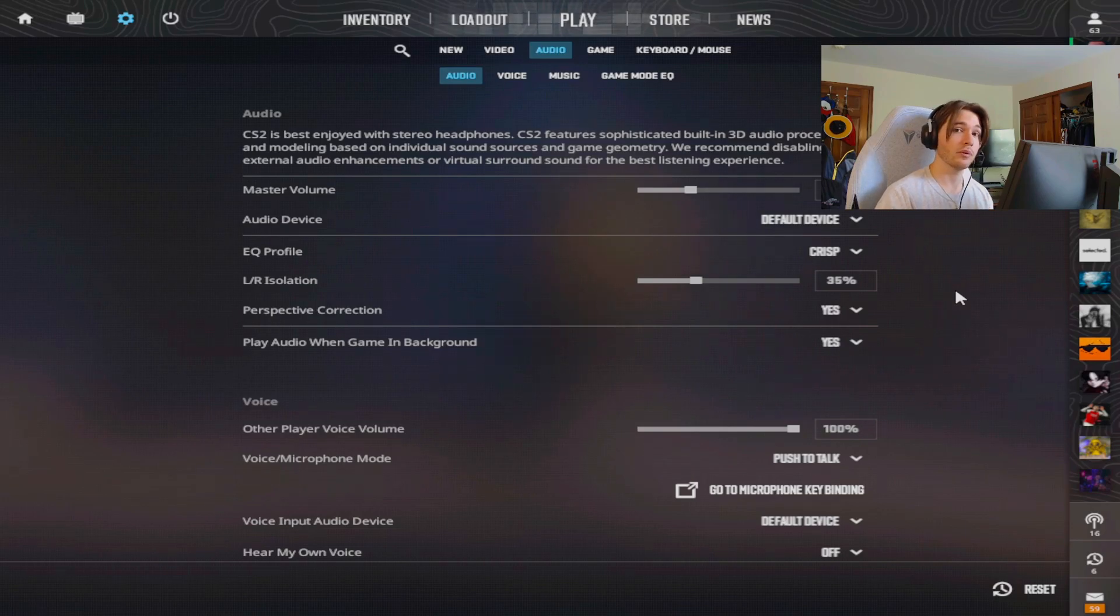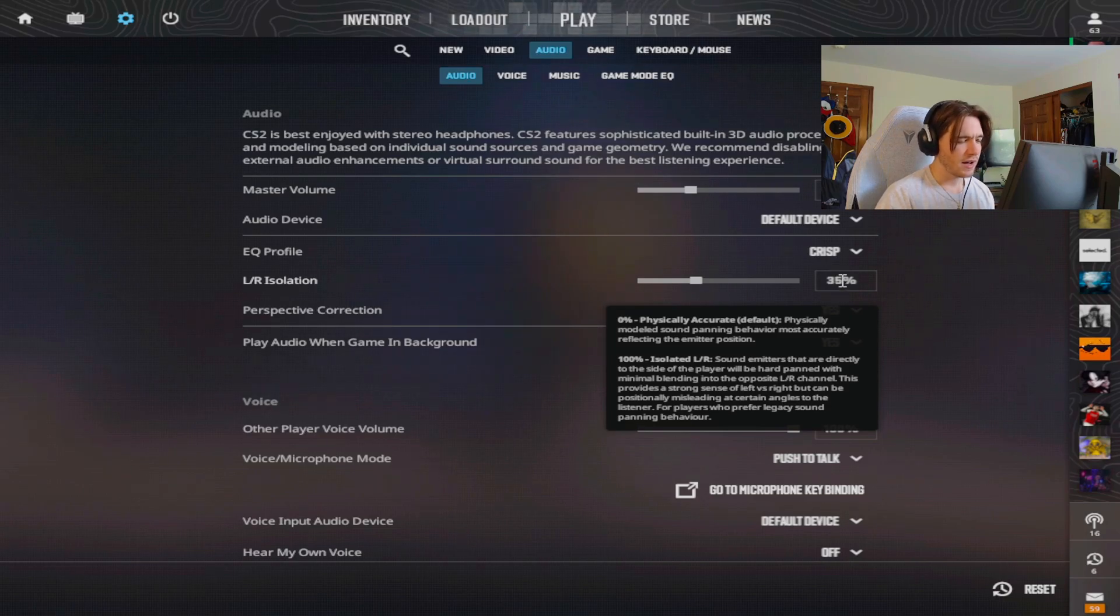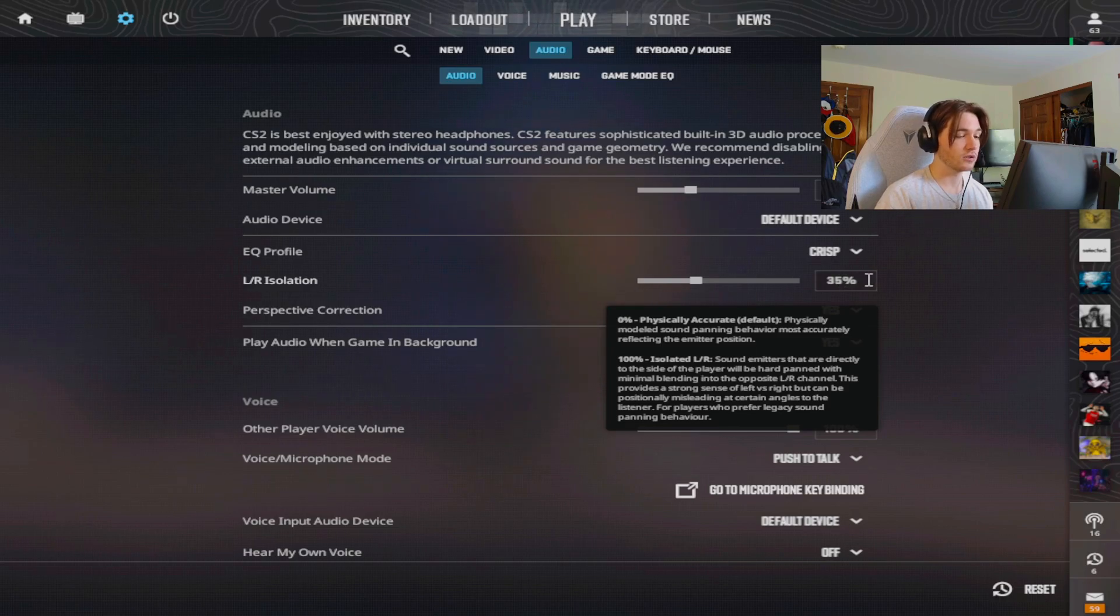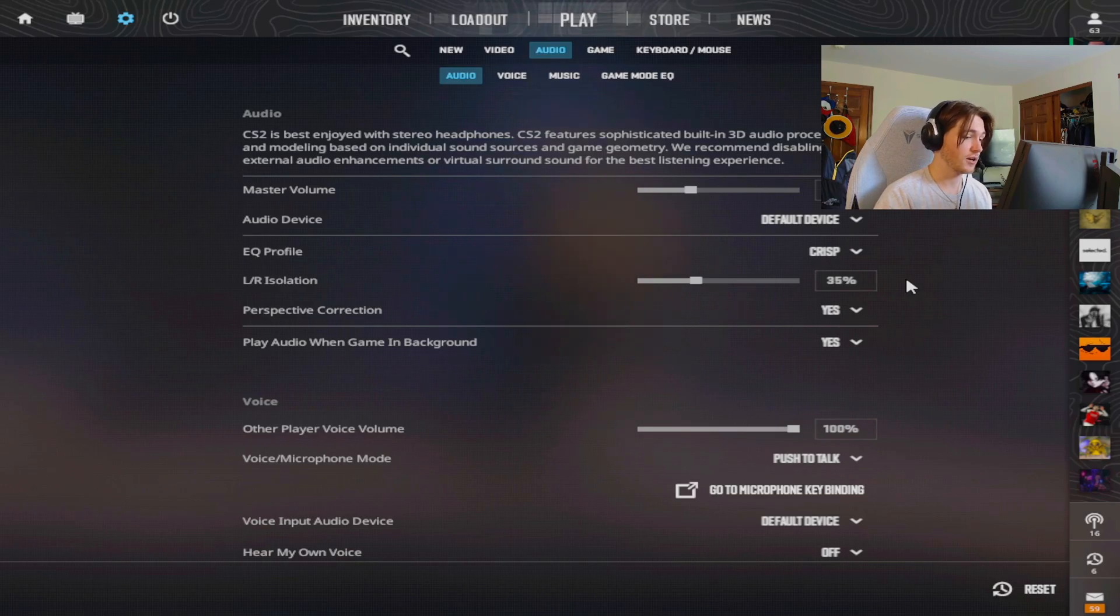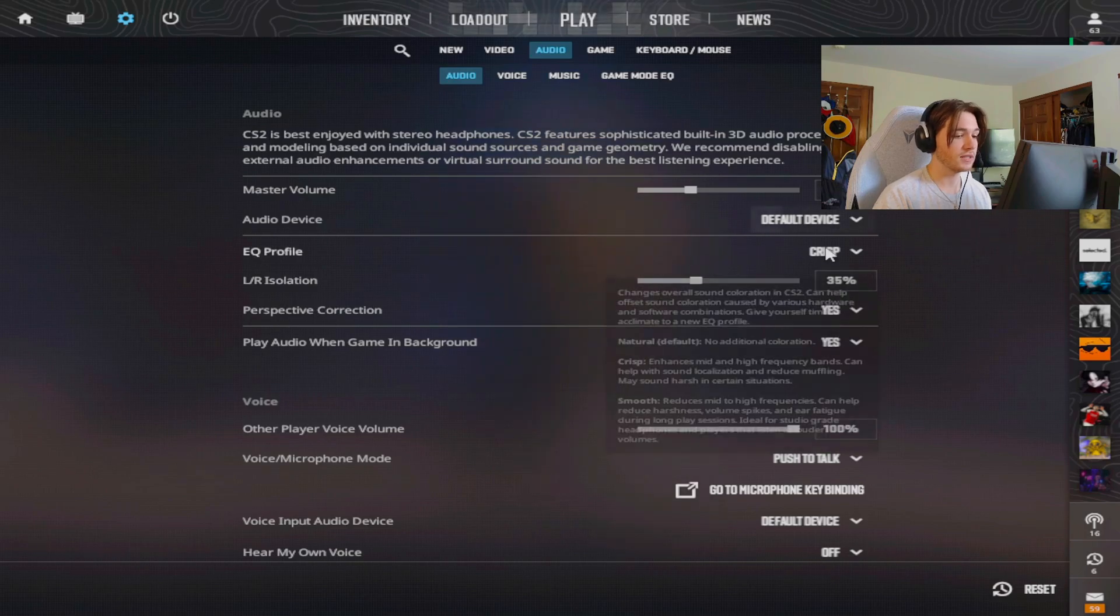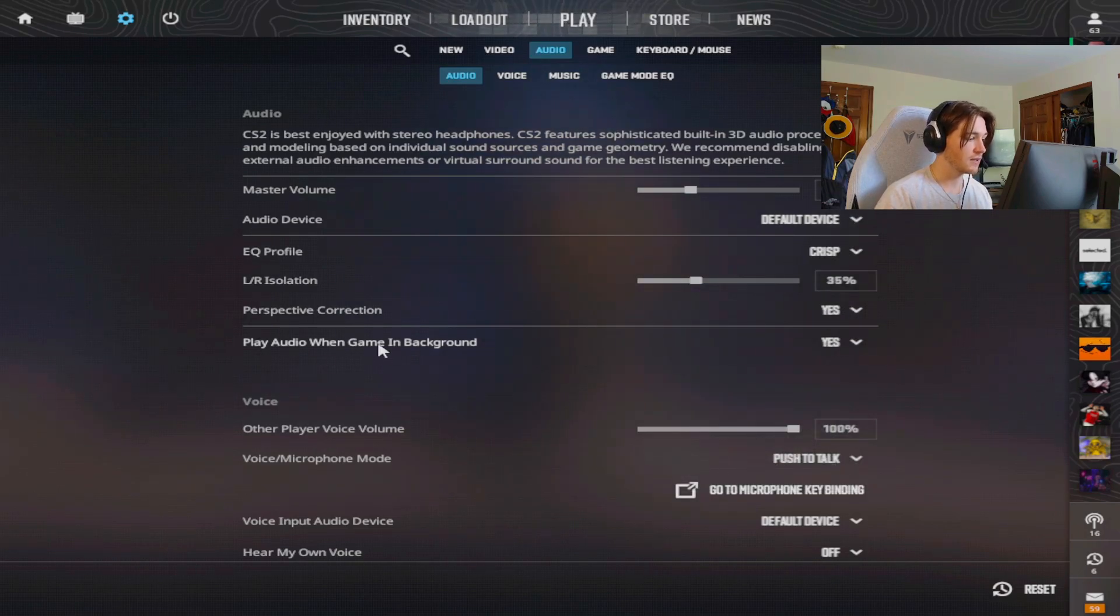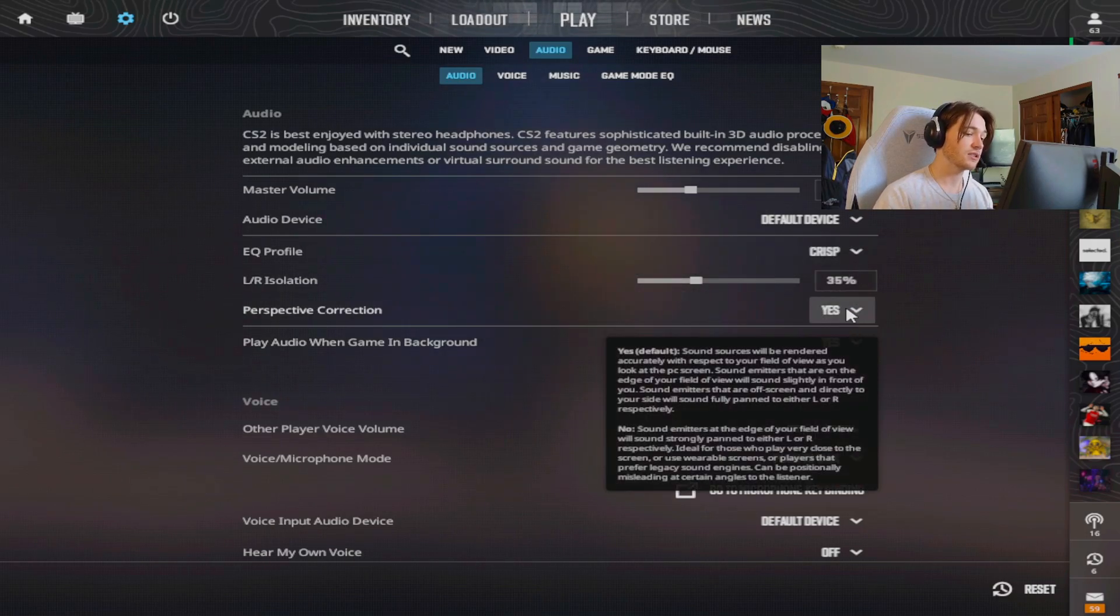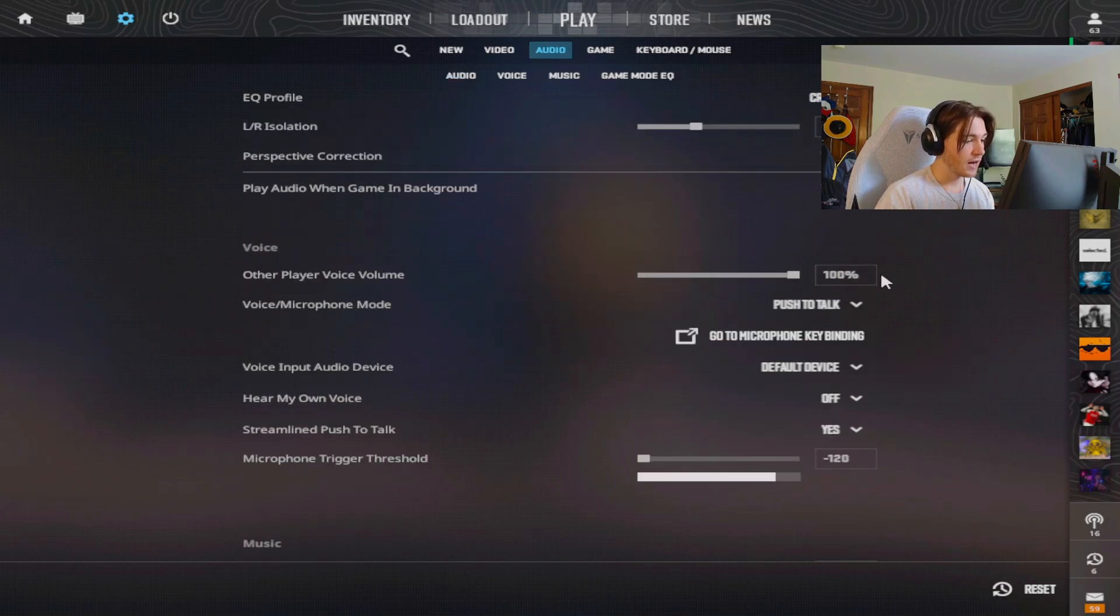I like the way this sounds. I know a lot of pros have it different but this is what I like to use. My left and right isolation is 35%. I played around with this and didn't really notice a big difference. I saw Wonderful was using 35% so I changed it to what he had because he's on Navi, he won a major. Maybe he knows something and I do think I hear very well with these sound settings. My perspective correction is set to yes and play audio in gaming background is yes, which doesn't really matter. I recommend that you guys play around with them because it's more preference, especially since everyone has different hearing.